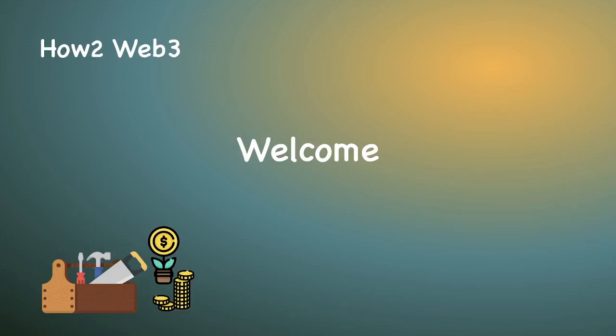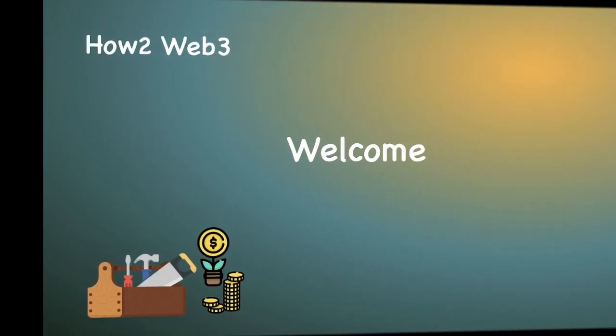Welcome! This is HowToWeb3, where we bring crypto and Web3 know-how to normal people.